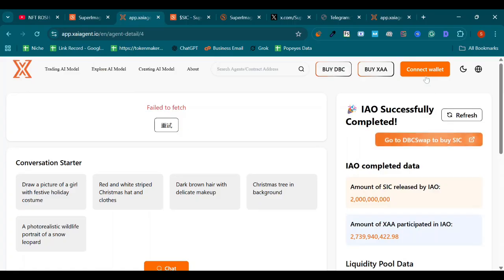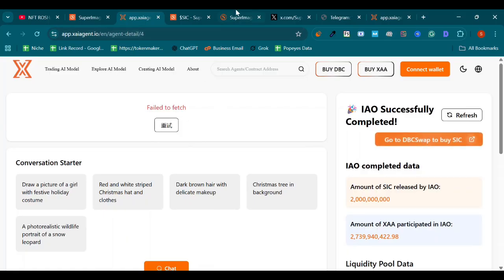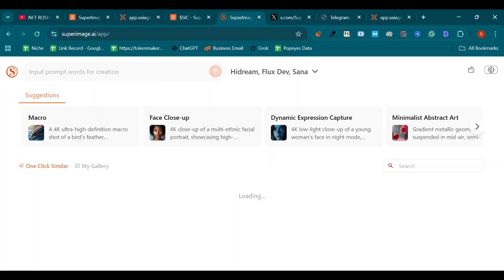Connect your wallet to purchase this token. Then here we can see the app of SuperImage AI generating tool. Let me tell you about it. You can generate images for free, one image for free every day from this SuperImage AI tool.